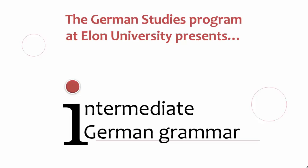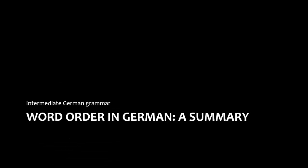Welcome to Intermediate German Grammar, presented by the German Studies Program at Elon University. This presentation summarizes the main concepts governing word order in German.